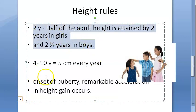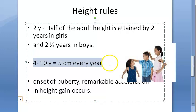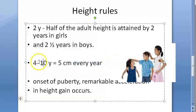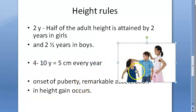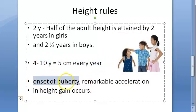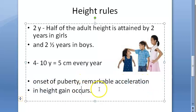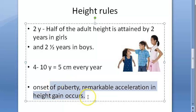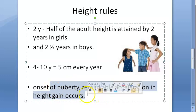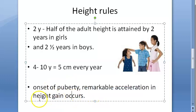From 4 to 10 years, children add 5 centimeters every year. At the onset of puberty, there is a remarkable acceleration in height.